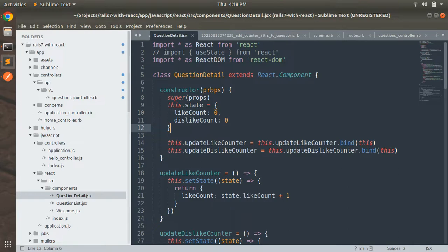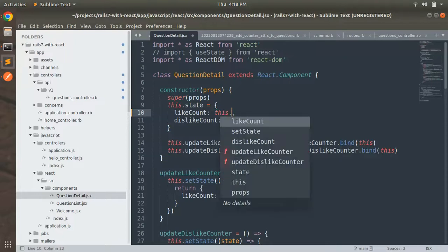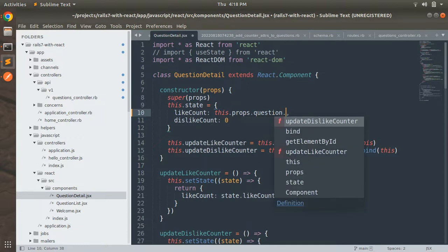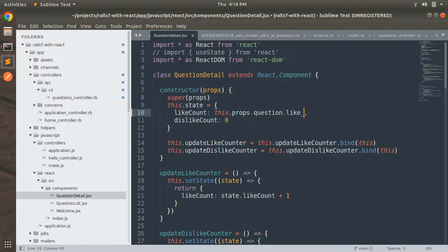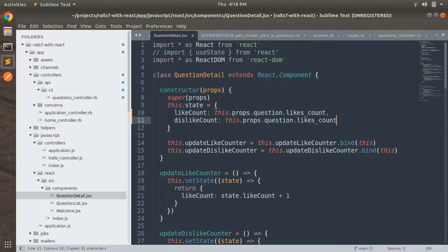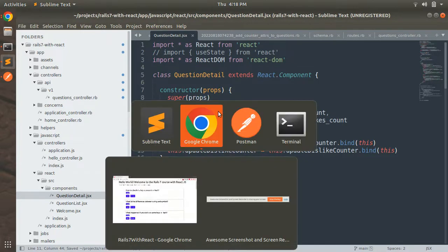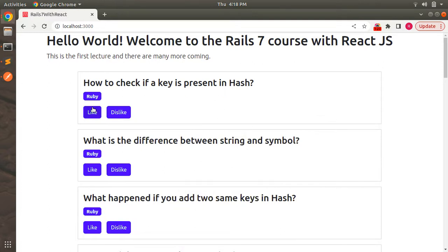We are getting the question as props into our Question Detail component, so we can simply use `this.props.question.likes_count` for the like count initial value, and replace the zero for dislike count with `this.props.question.dislikes_count`. Now if you save this and refresh your browser, you can see that we are now showing the actual like count and dislike count.